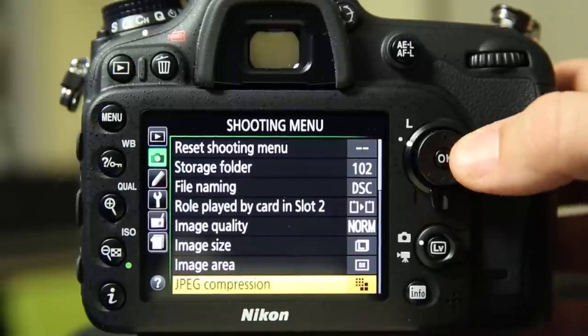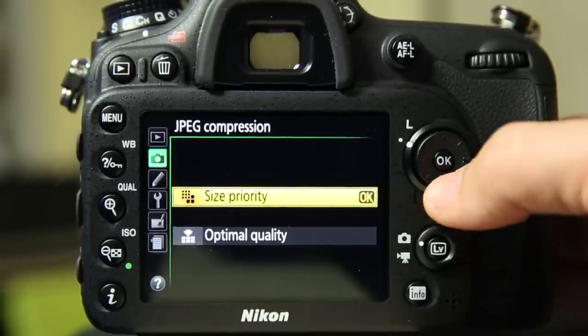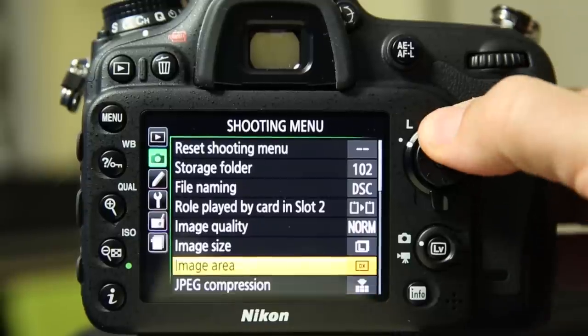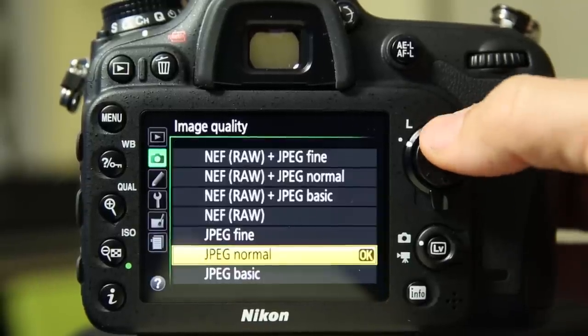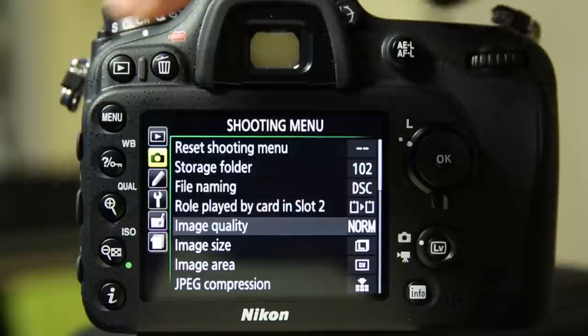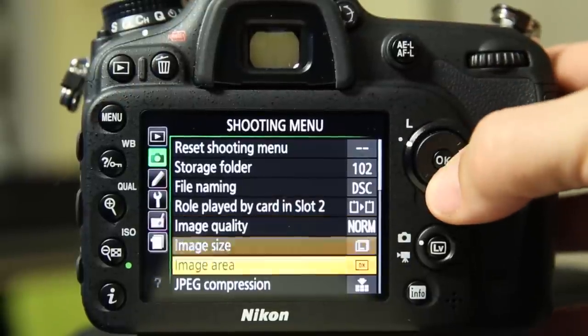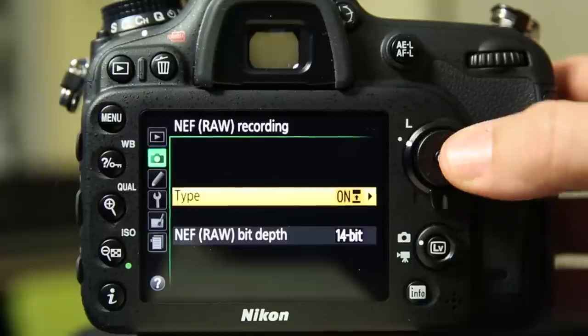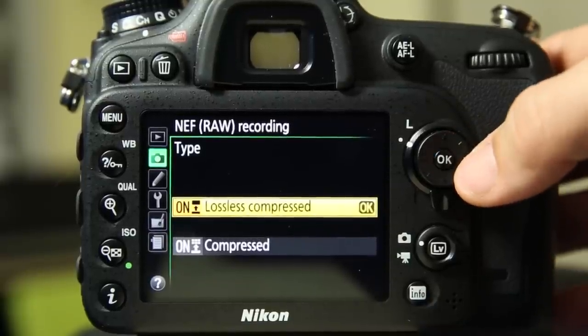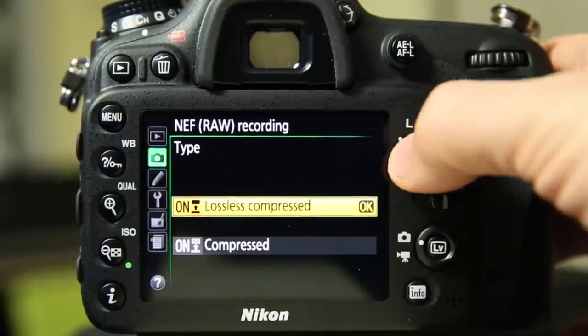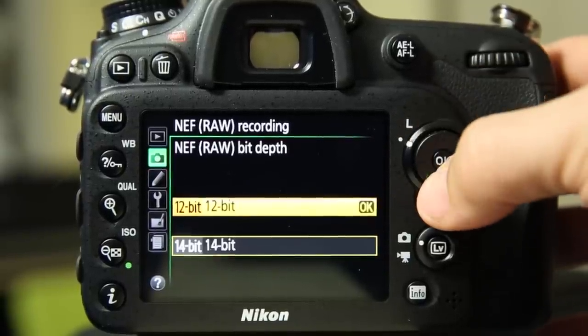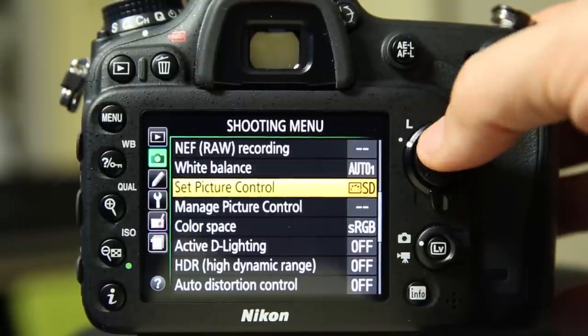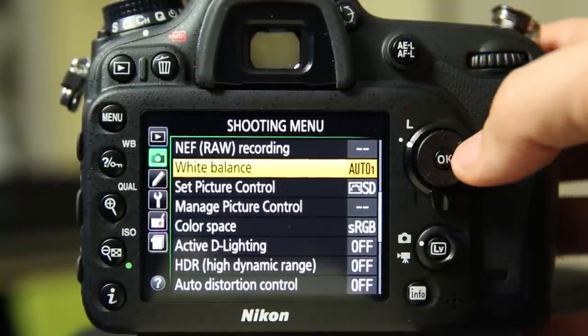You have your option of JPEG compression, size priority, or optimal quality. That is separate, of course, from the image quality size of the JPEG: fine, normal, and basic. So you really have granular control over the size of your images. And you even have options with raw to shoot in lossless or lossy. Lossless is going to give you greater quality. And then there's compressed. And also 14 or 12-bit depth. 14 is going to give you more information to work with. But you have the options.